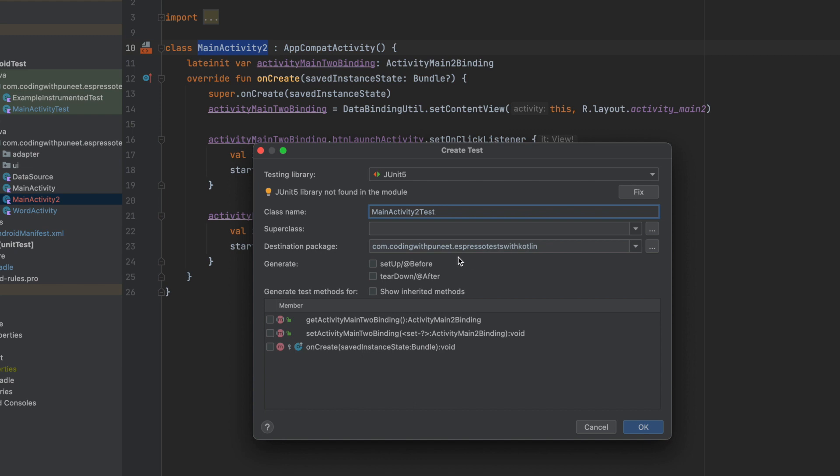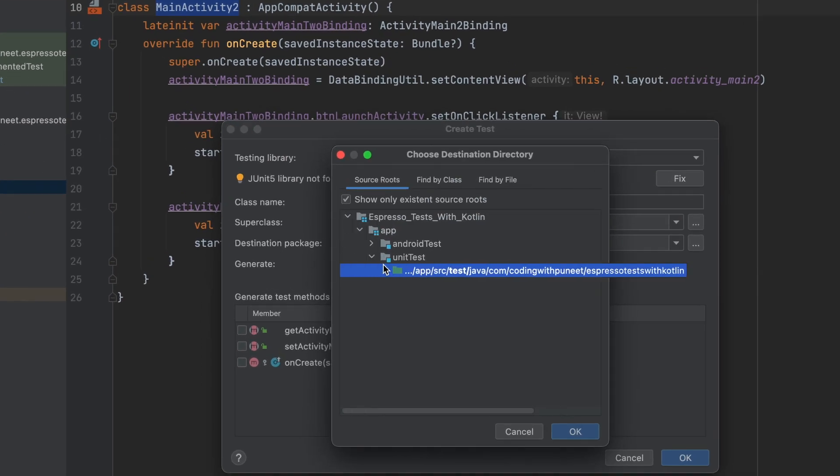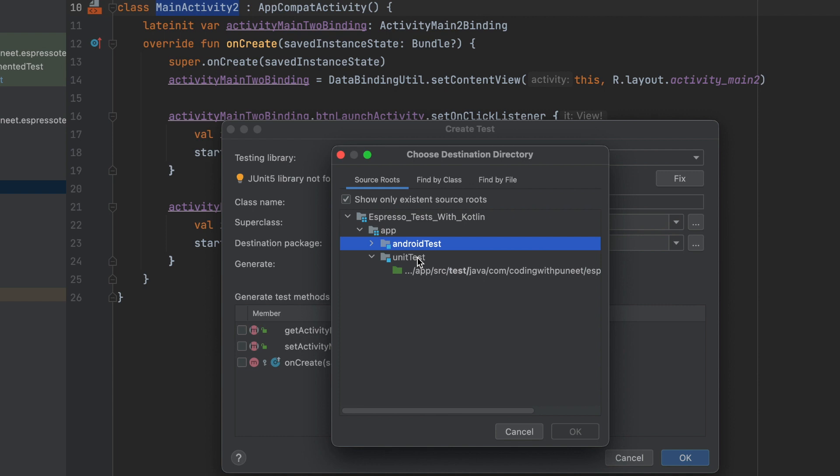Then this is very important that what is our destination package for that. For example, first of all, we have given class name as main activity appended with test. I'm not selecting here any of the members. I'll create my own test cases. So I'll click on OK. Here you must have selected the Android test, not unit test because Android test package is the one where UI test cases will be written. And unit test cases package is the one where unit test cases will be written. Now let's select the Android test and then click on OK.